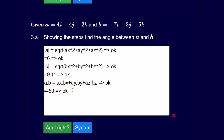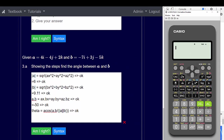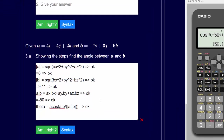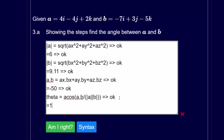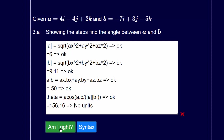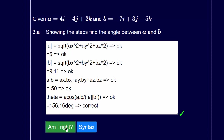Now we can calculate theta. We need the arc cos of a dot b, which was minus 50, divided by a bracket containing mod a (which was 6) times mod b (from memory, 9.11), then close the brackets. That gives a value of 156.16 degrees — make sure you're in degrees mode on your calculator. We add 'deg' for degrees or 'rad' for radians as units. That's an example of how to answer each of the questions on the vector tutorials.